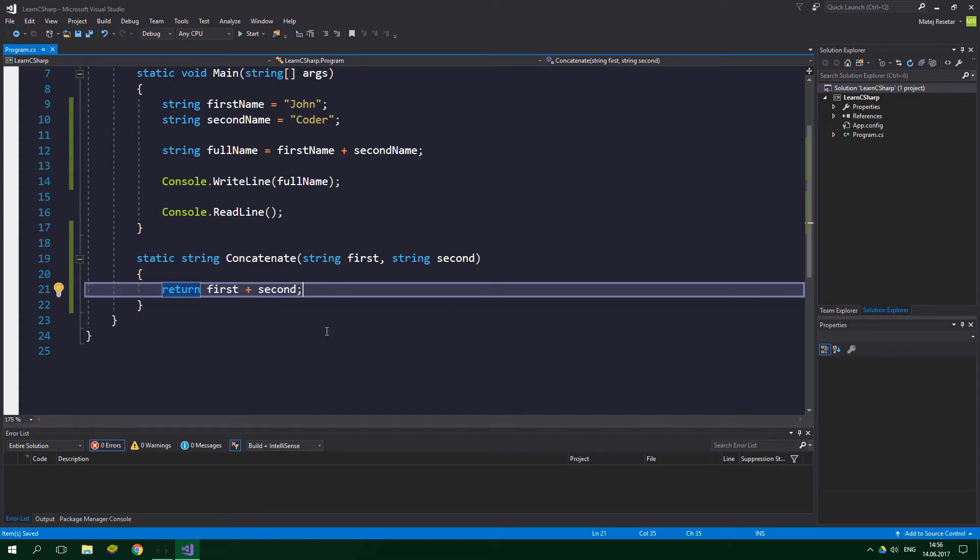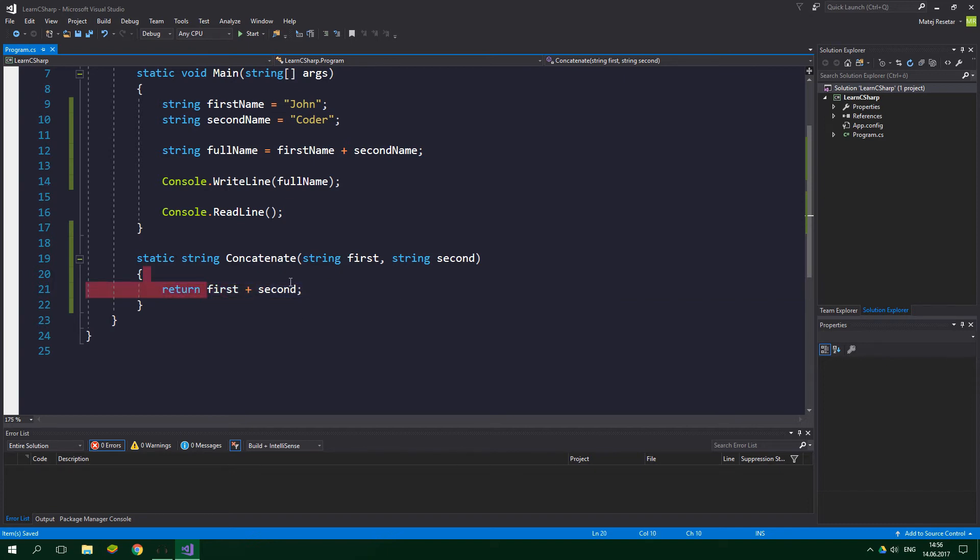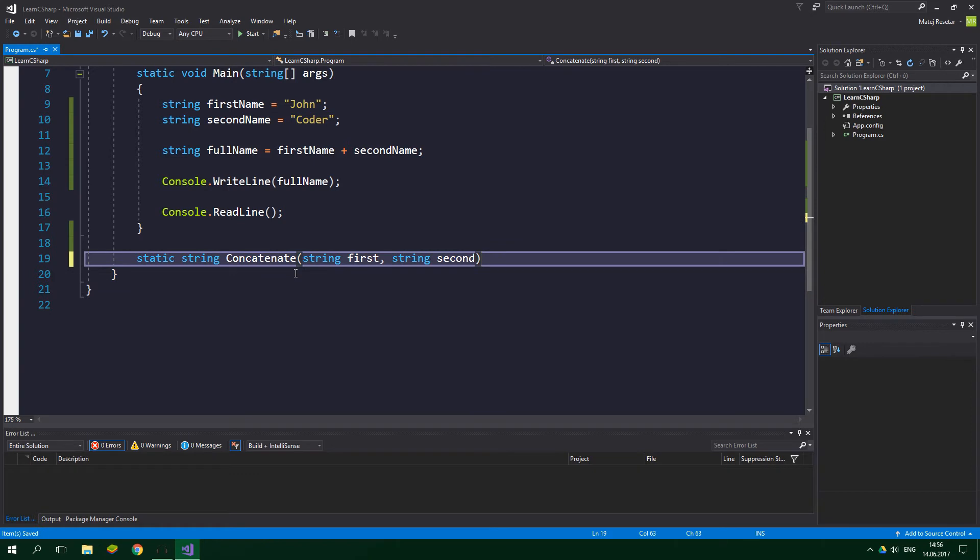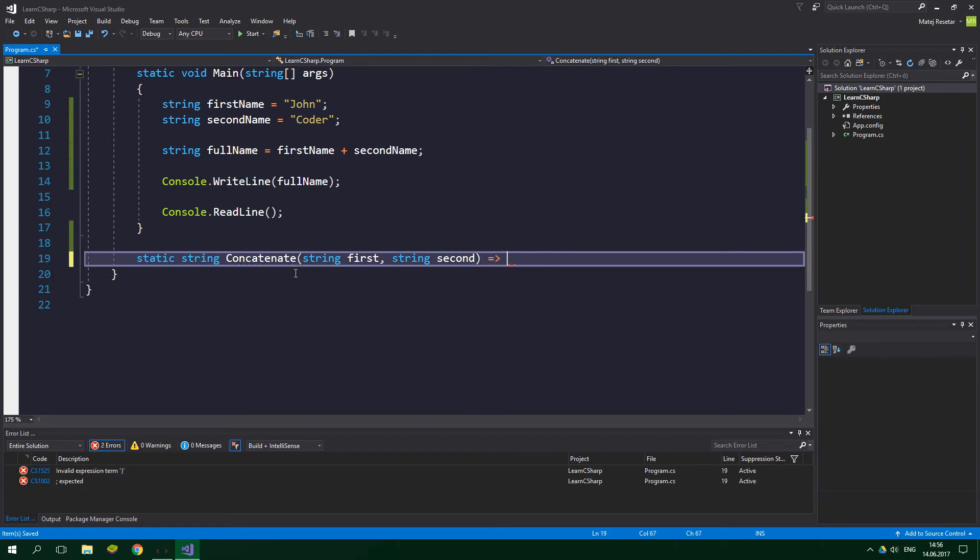And I just want to add that if your method consists of a single statement or basically a single expression, we can just copy this expression again. We can delete the body of the method as it is now and put here an equal and greater sign, and then paste here the expression and put a semicolon after there.